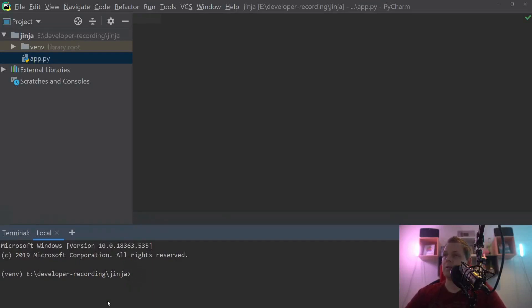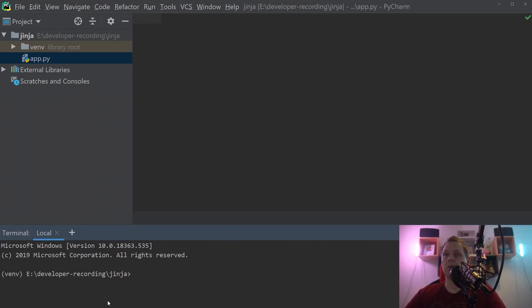You can choose whatever engine you want to use for templating where you are working with HTML and something like that. I really love Jinja template engine.